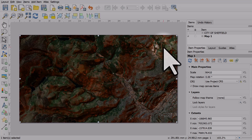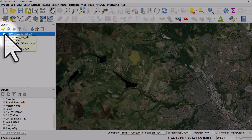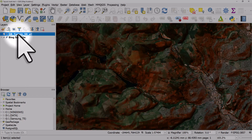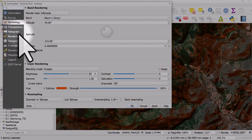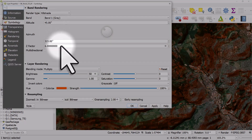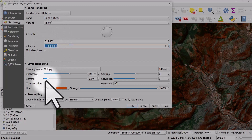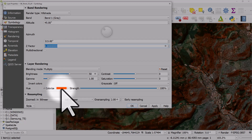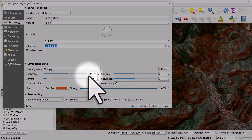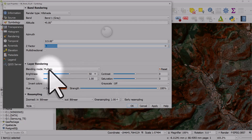If I switch back to the main map canvas we can see that. I have a Bing satellite layer and I have some terrain data here displayed as a hill shade. I've exaggerated the Z factor and I've colourised it with a kind of orangey glow and made it a little bit brighter. The blending mode is set to multiply.